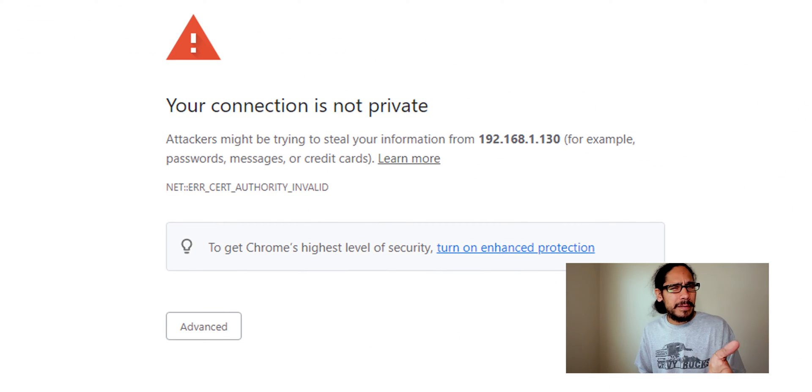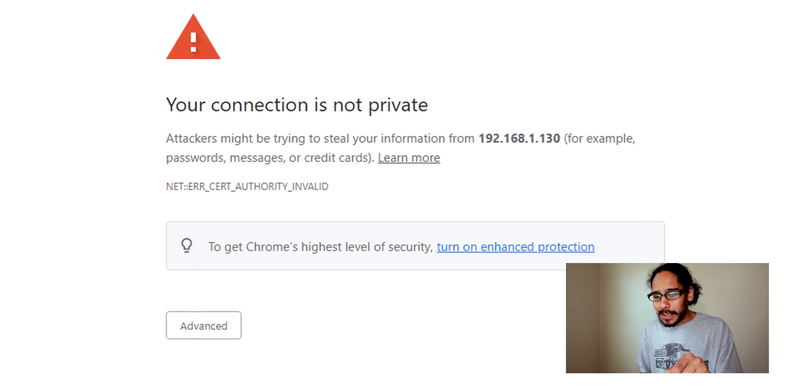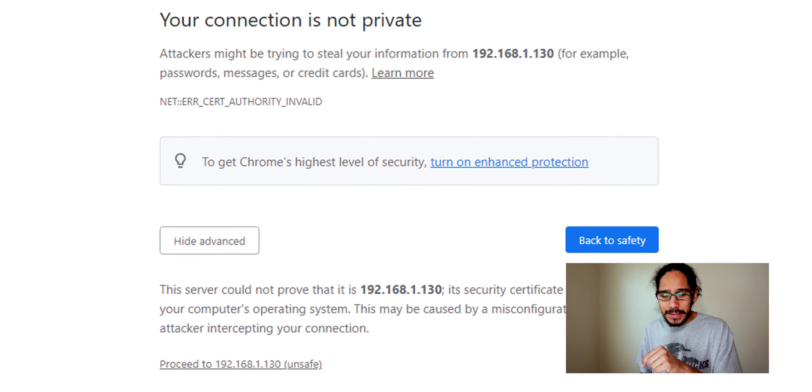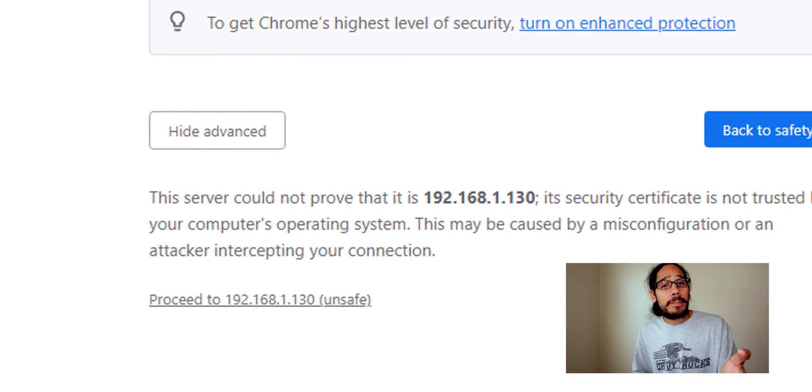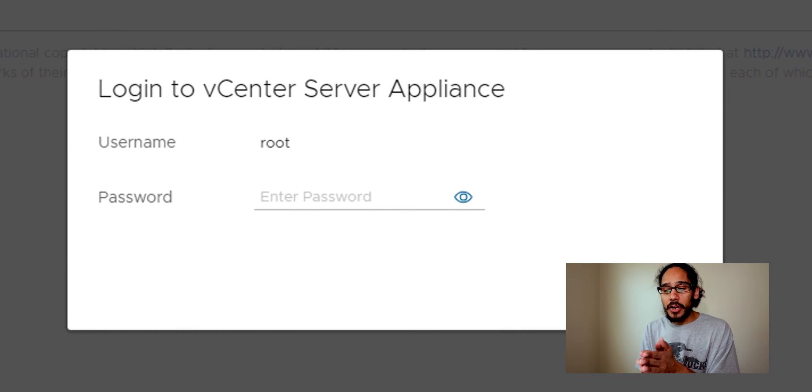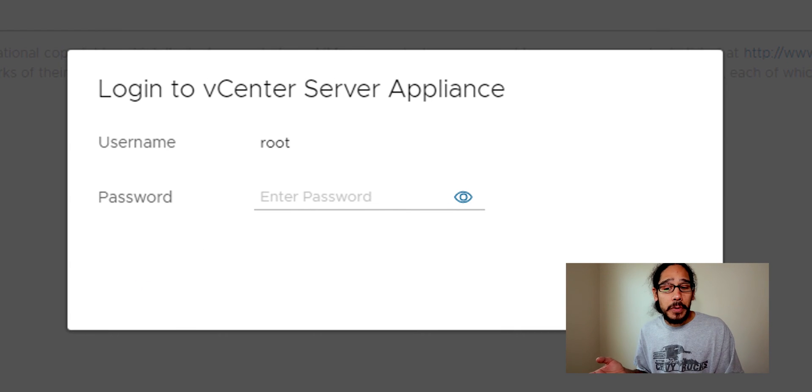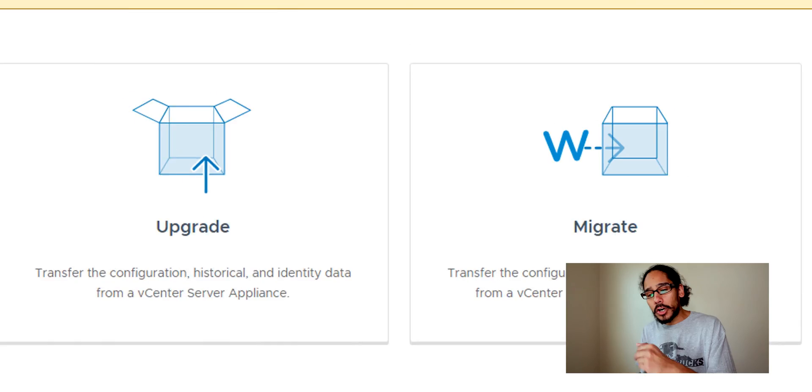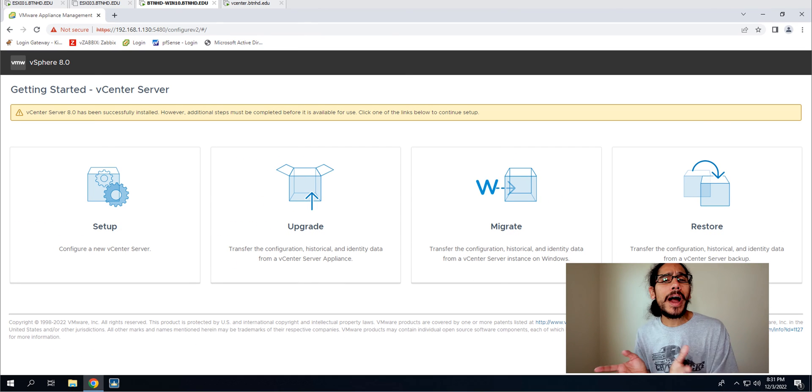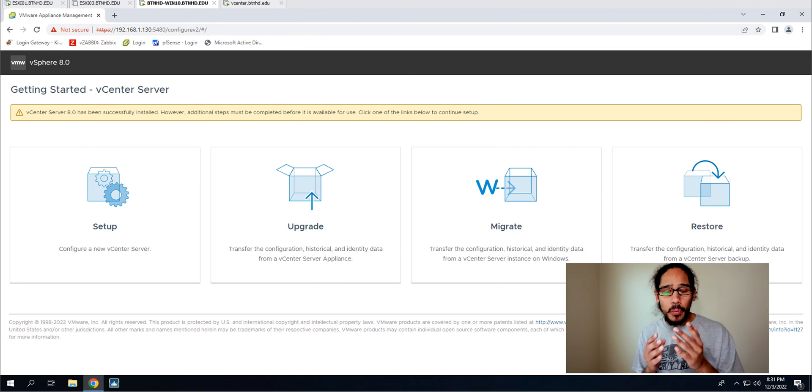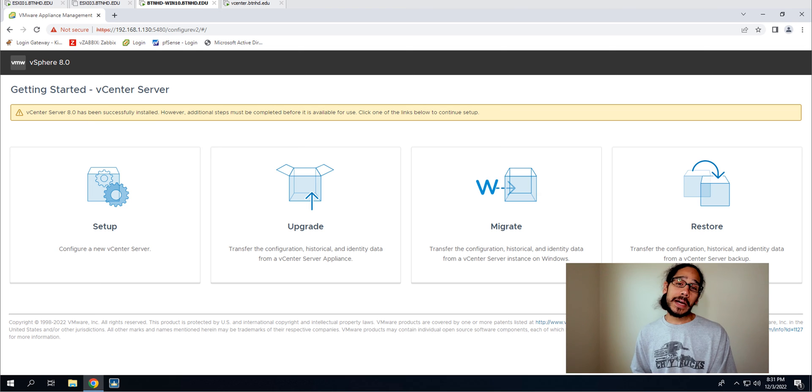It's going to load this your connection is not private, you know this is legit. Click advanced, click on proceed to whatever IP address your hypervisor is and it's going to take you here. It's going to prompt you for your password so just enter the password, click on login and then you have four options. Now the option that I want is setup because we're setting up a new vCenter server. So click on setup.